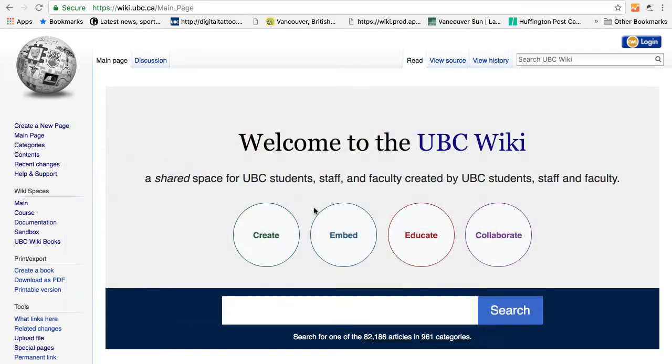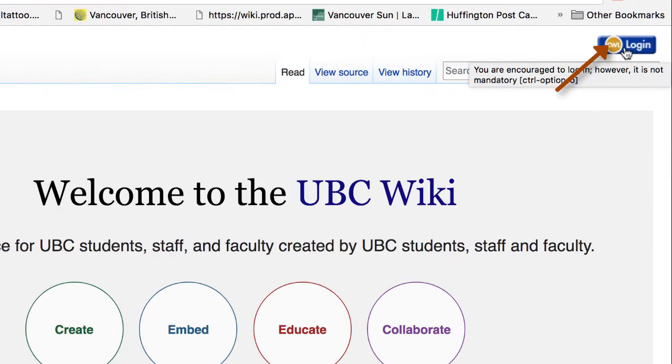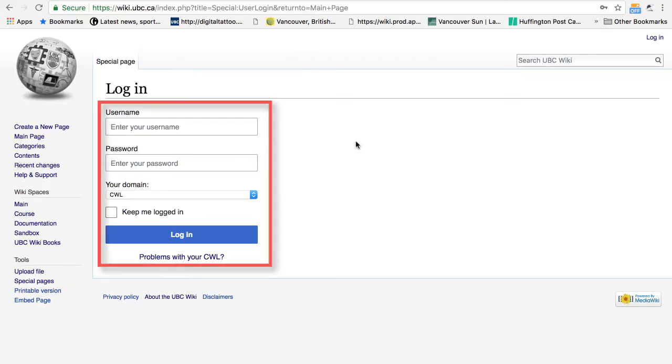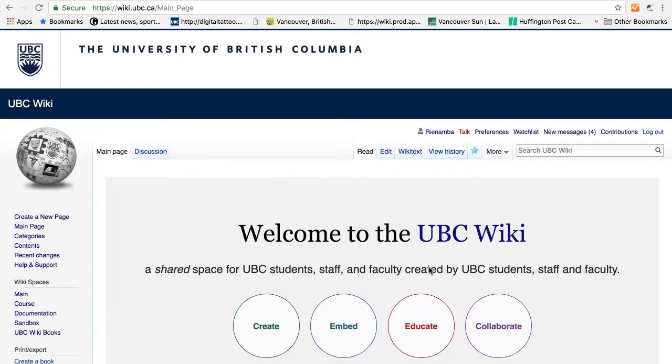The first step is to log into the Wiki. Click on the CWL login button to log into the Wiki. Now enter your CWL username and your password. You are now logged into the Wiki. Welcome! Now you are able to create a new page, edit an existing page, and upload an image.